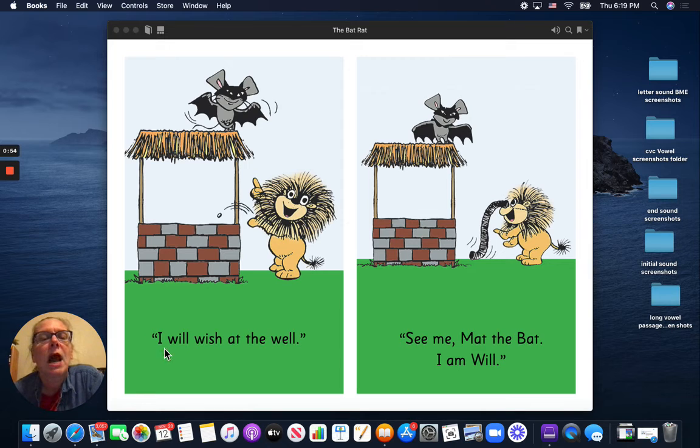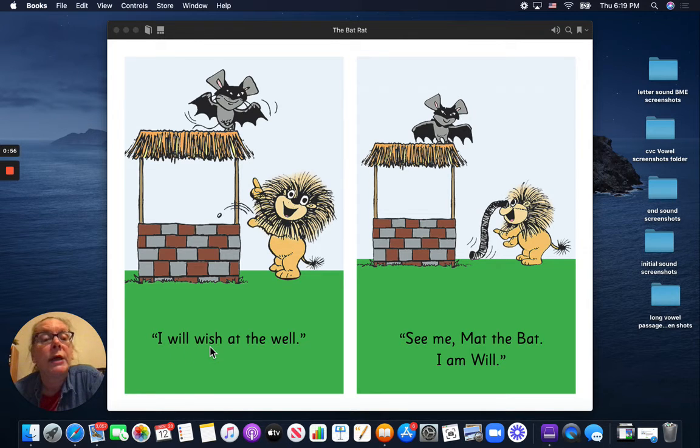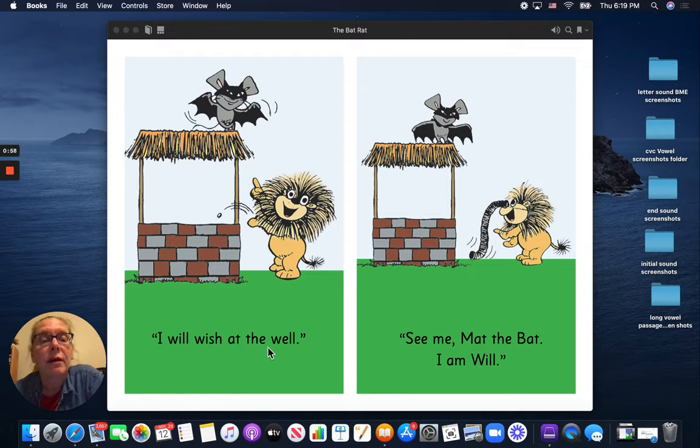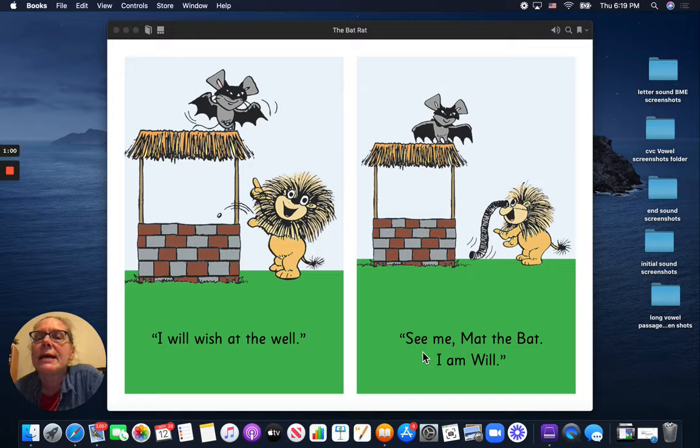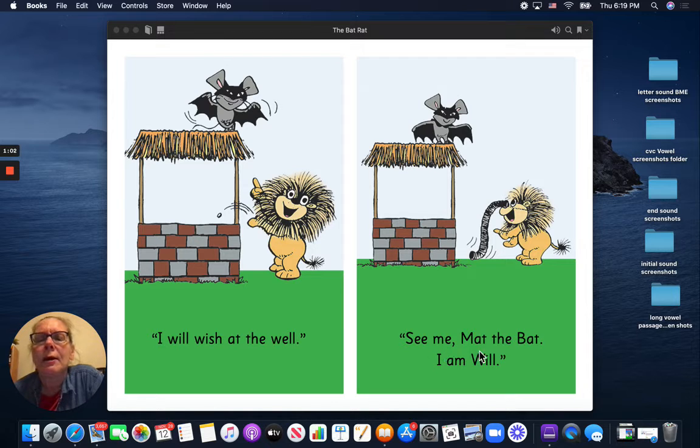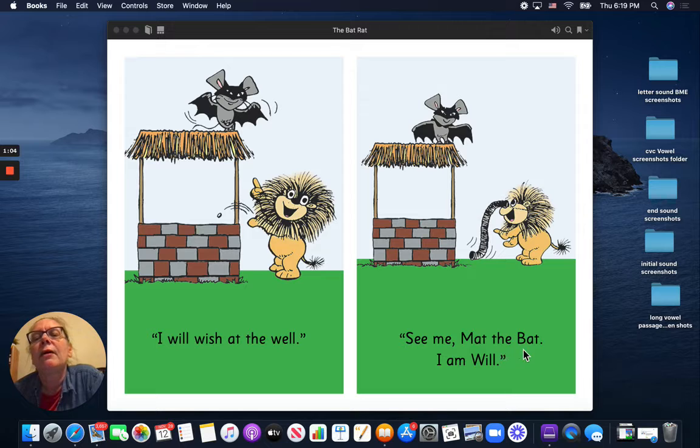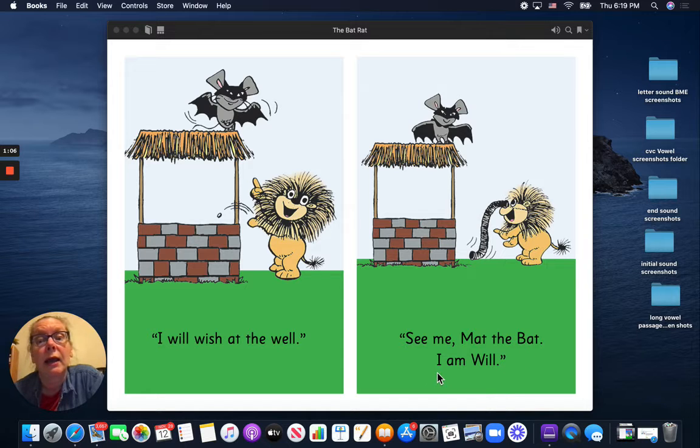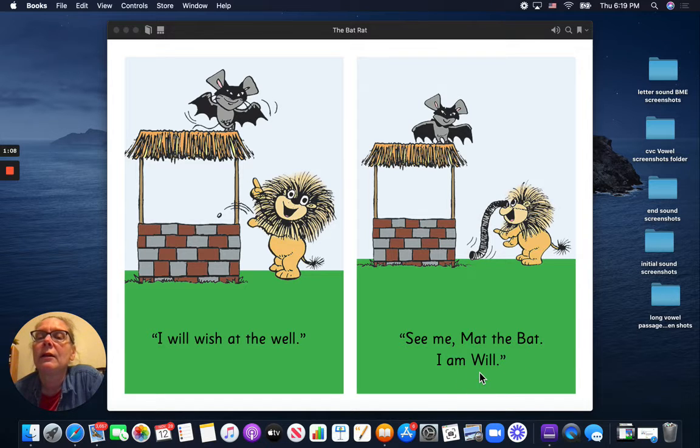I will wish at the well. See me, Matt the Bat. I am Will.